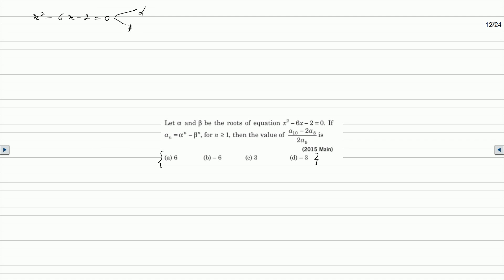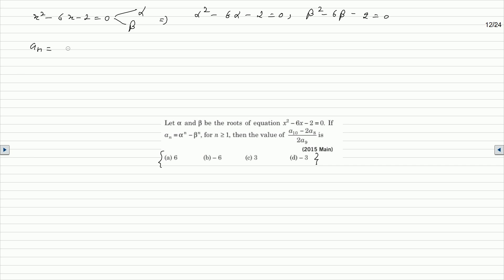Alpha and beta are the roots of the equation. We can write the conditions: alpha squared minus 6 alpha minus 2 equal to 0, and similarly beta squared minus 6 beta minus 2 equal to 0. The condition given is that a_n is equal to alpha to the power n minus beta to the power n.